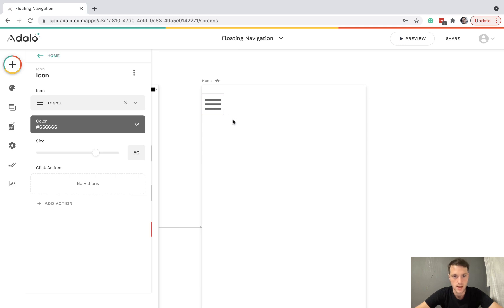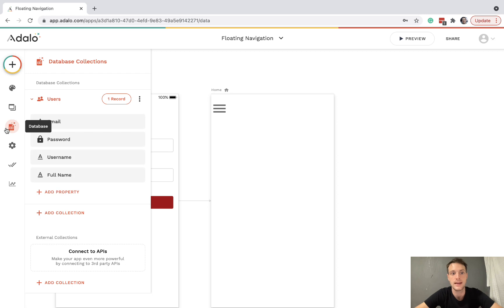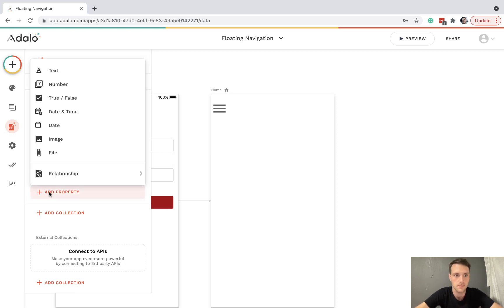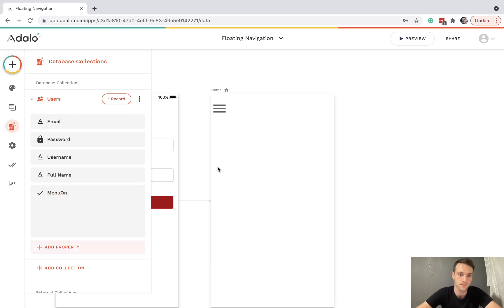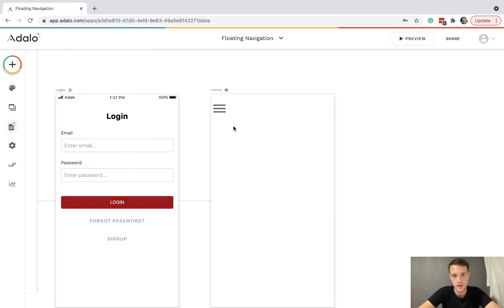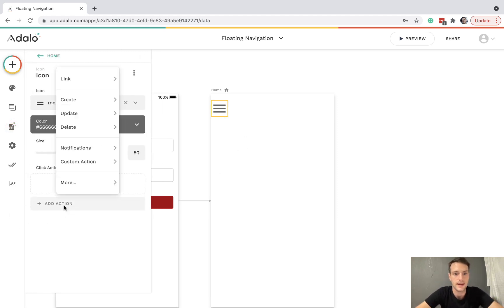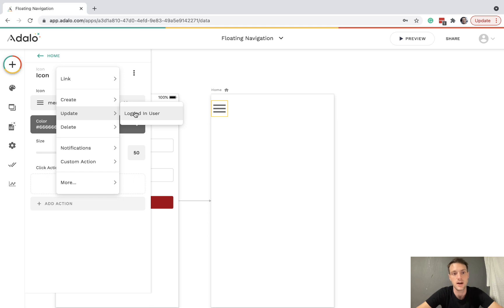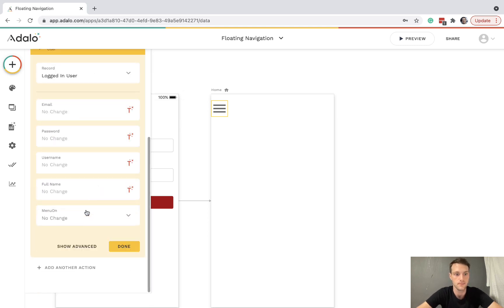So the first thing is we need to have a way of telling if the menu should be on or not. So I'm going to do this under the logged in user as a true-false property called menu on. And when they click the menu button, it's going to update logged in user menu on is true.